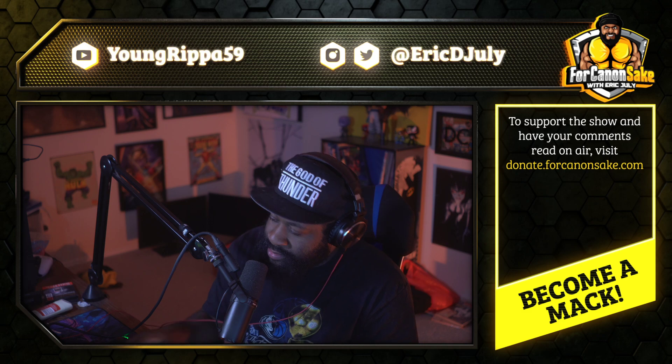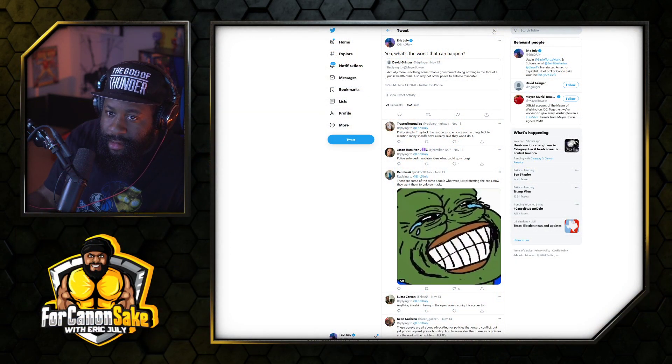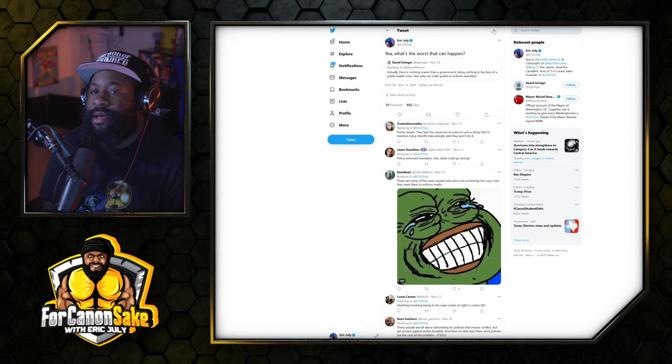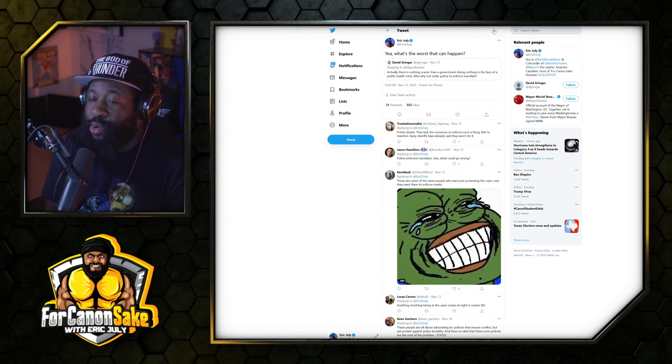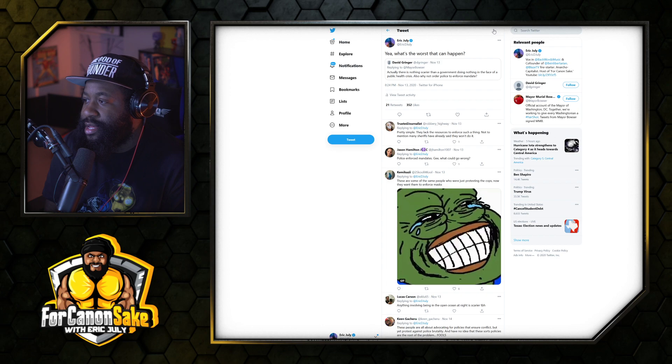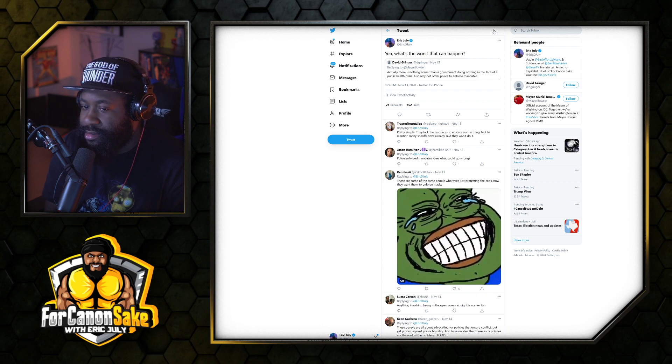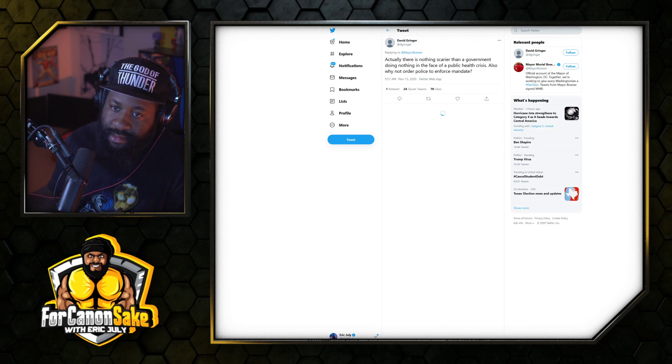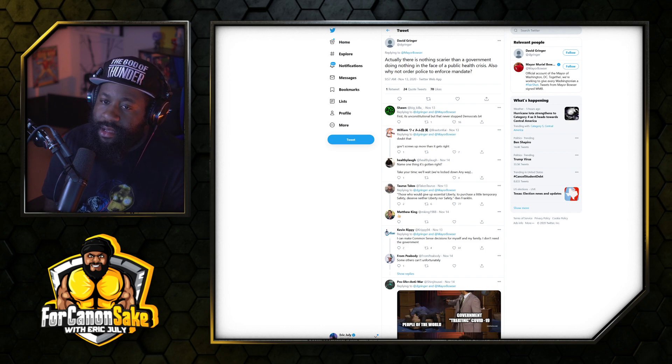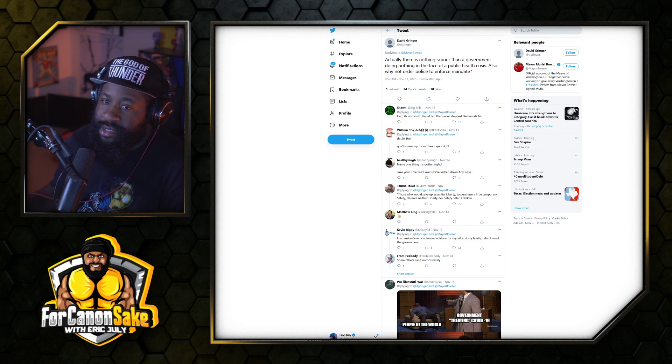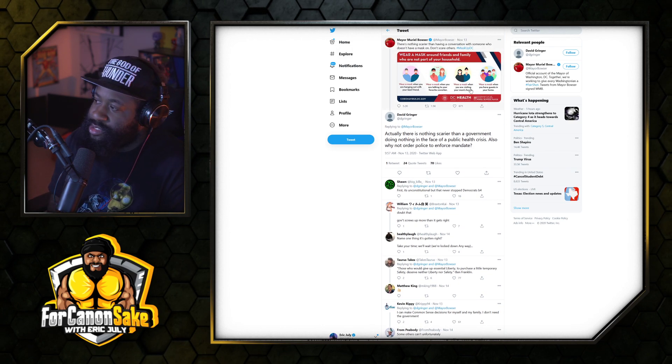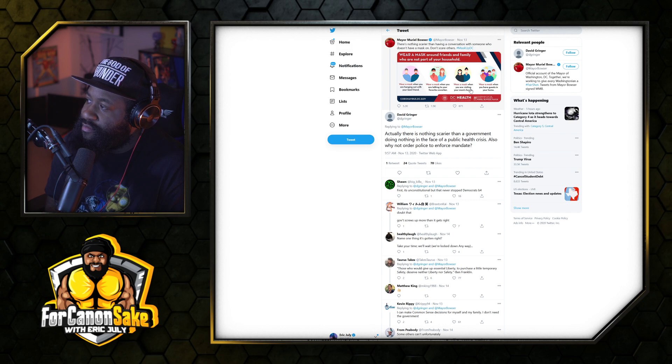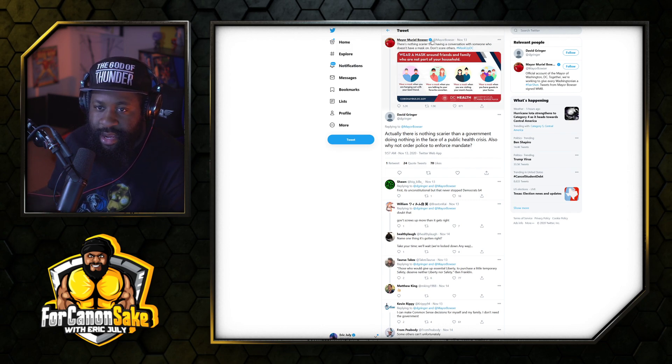This person said, actually, there is nothing more scarier than a government doing nothing in the face of a public health crisis. Also, why not order police to enforce mandates? And what she's responding to is the mayor of - is this DC, right?